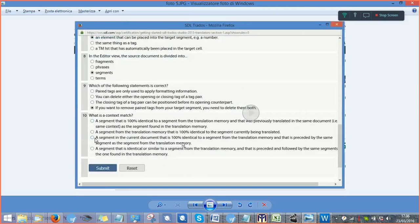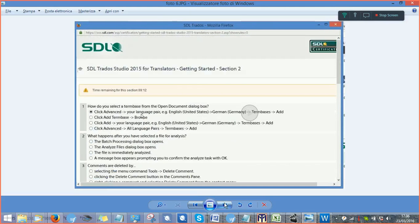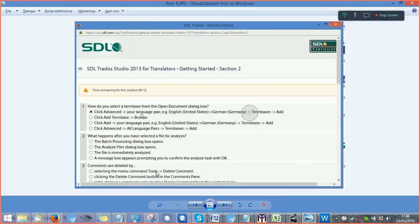You see, question number 10, once you've done it, you click on submit and then you will move to the next session, section number two. You would do the same, get to the end of it and click on submit. And then you would move to section number three and so on till the end.